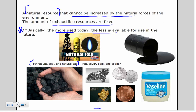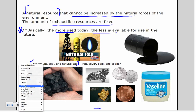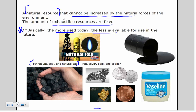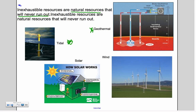Your next vocabulary word is exhaustible resources — these are fixed, meaning once we run out, we run out. The more we use today, the less we have in the future. The big ones are petroleum, coal, and natural gas. Petroleum is used to make almost everything we touch — if it's plastic, it has some kind of petroleum product in it, so we need to figure out how to change that.